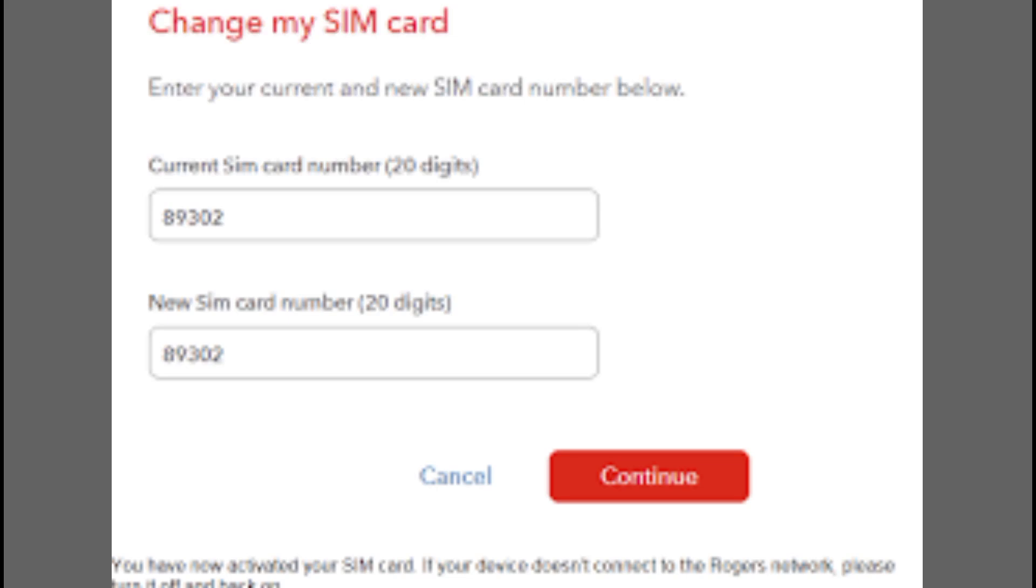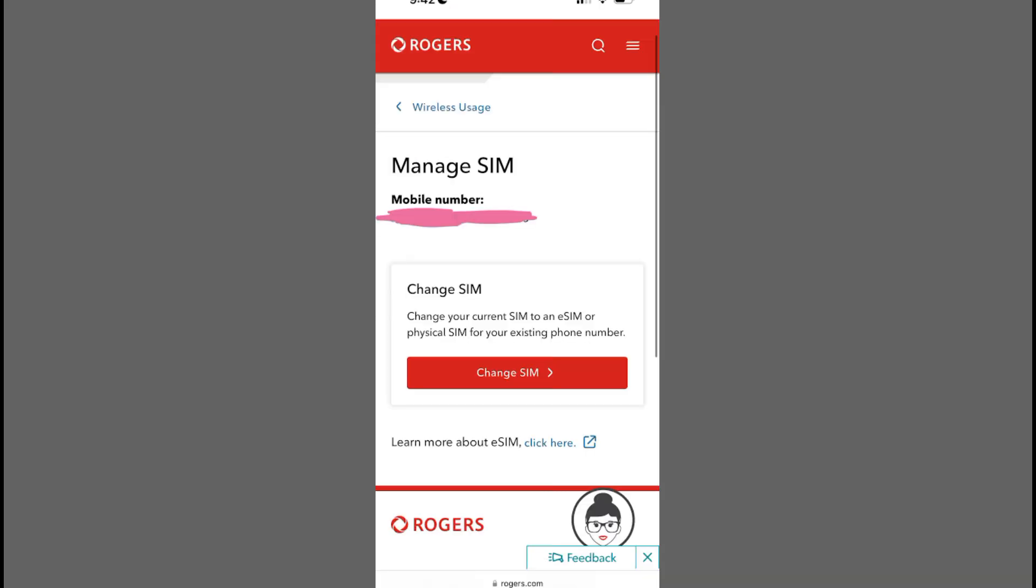Welcome! In the next few minutes, you'll learn how to activate your new Rogers SIM card.